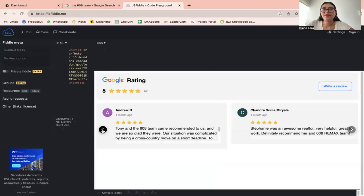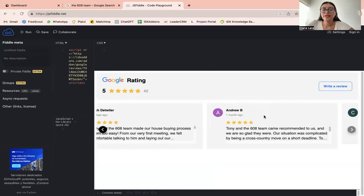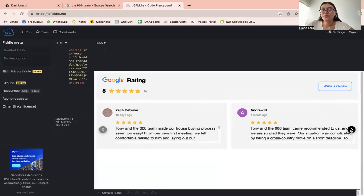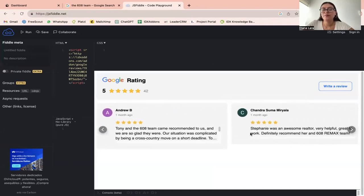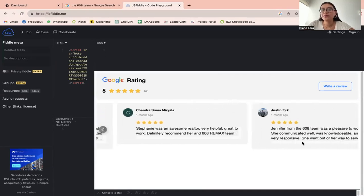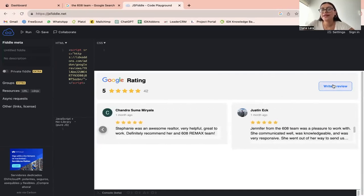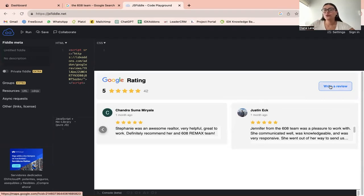You're going to have this arrow over here and to the other side as well so that the people that are looking at it can go through the reviews. And they're going to have a button to be able to write a review themselves.